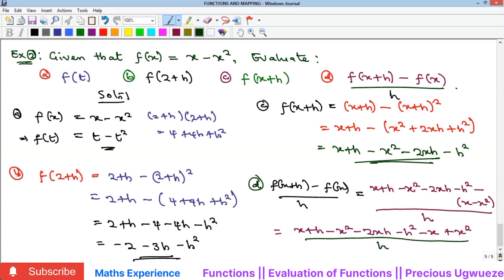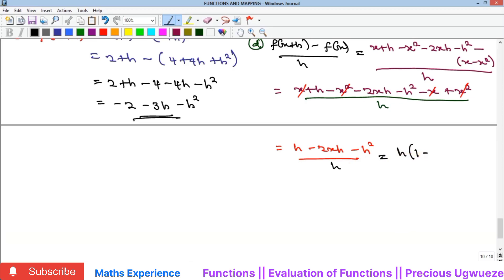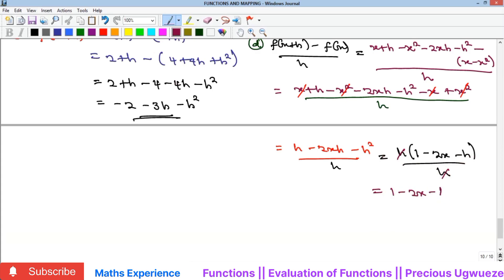Now we cancel like terms: x cancels with minus x, and x squared cancels with minus x squared. We are left with h minus 2xh minus h squared, all over h. Factoring h from the numerator gives h(1 minus 2x minus h) over h. The h cancels, leaving 1 minus 2x minus h.